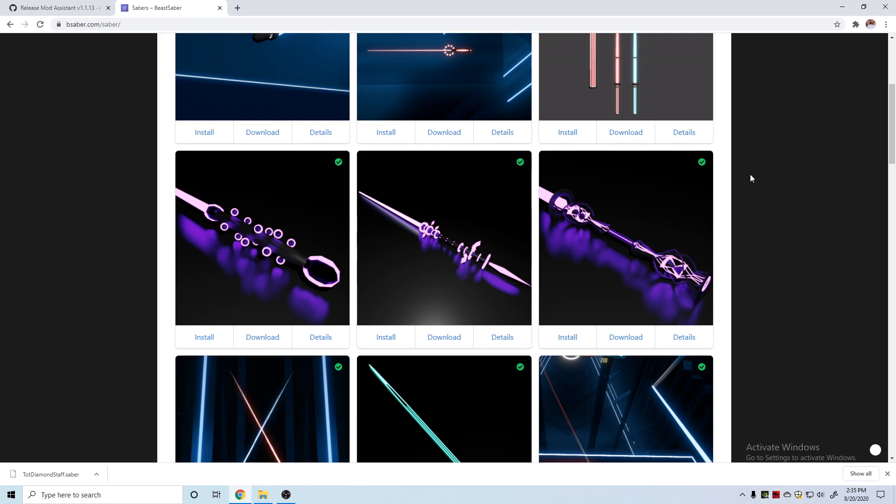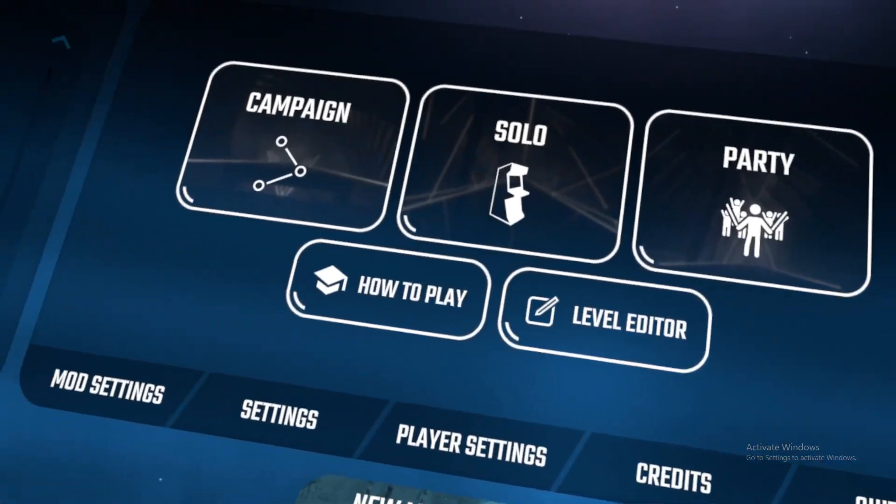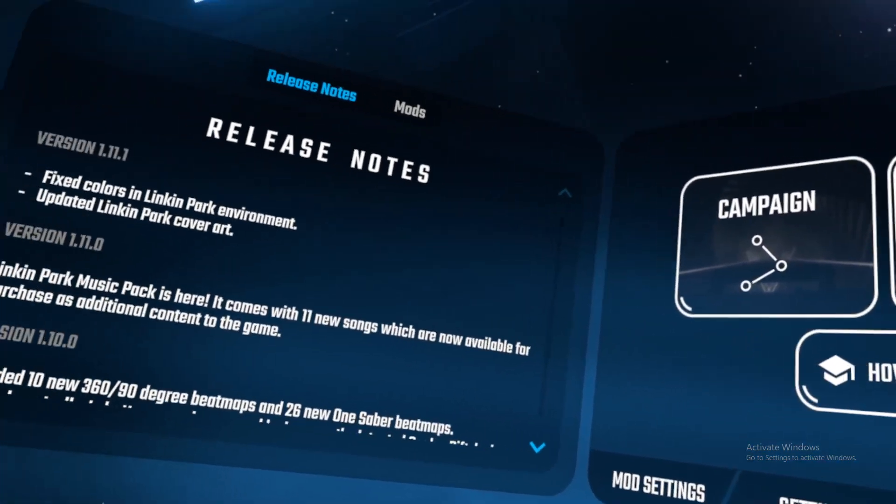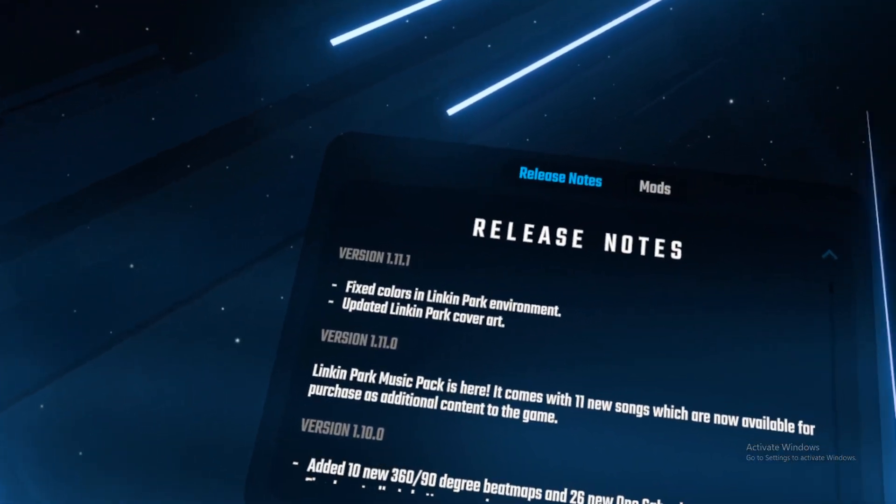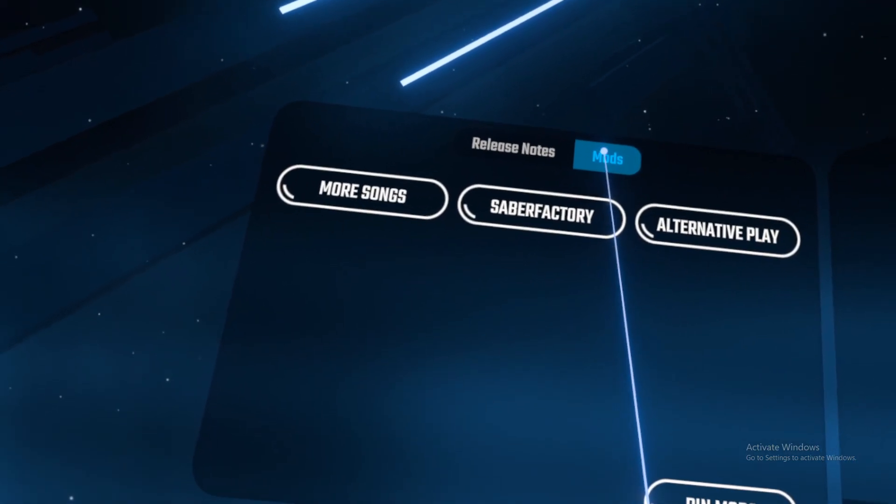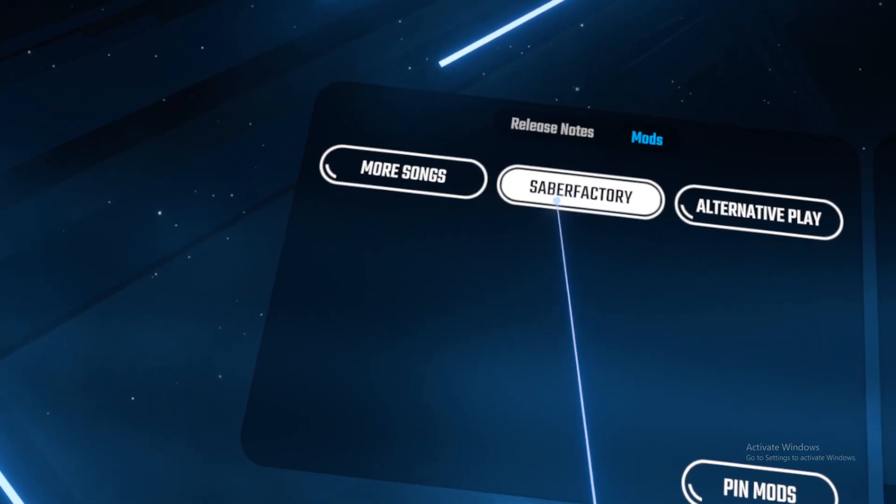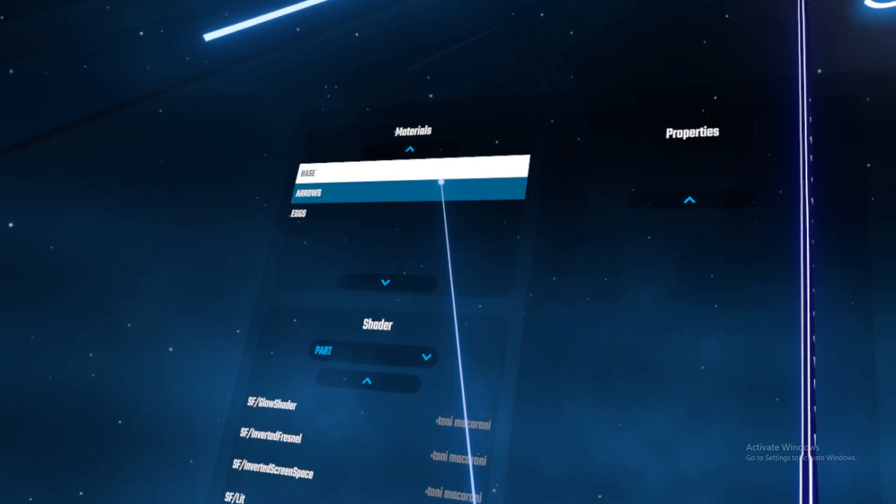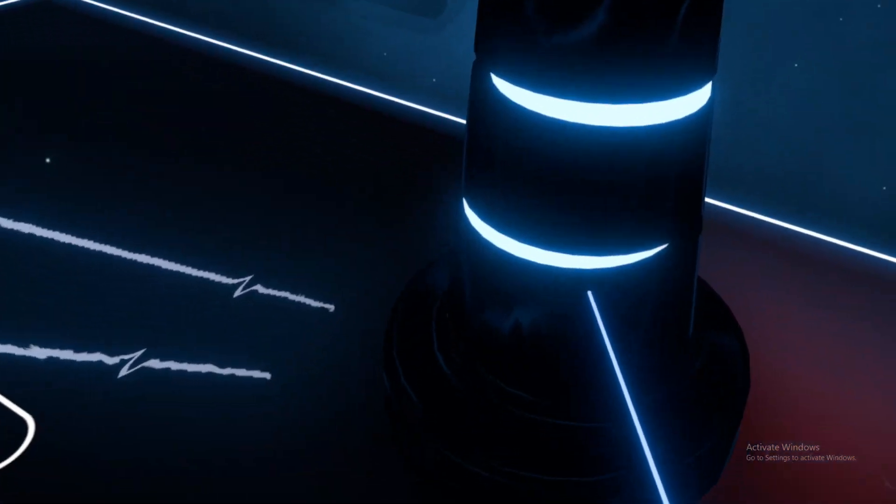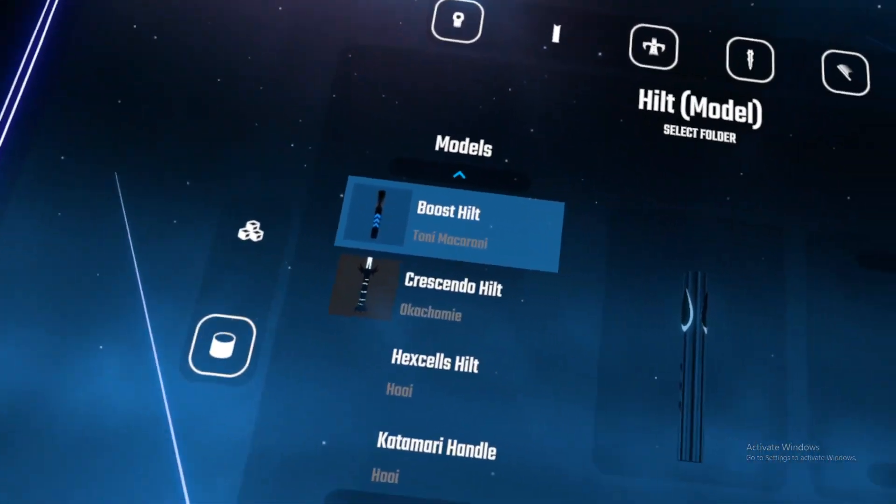From inside Beat Saber, we're going to go over to the left tab here and click on the mods, down to Saber Factory, next. Once we're in Saber Factory, we see we've got the nice pedestal holding our custom saber.